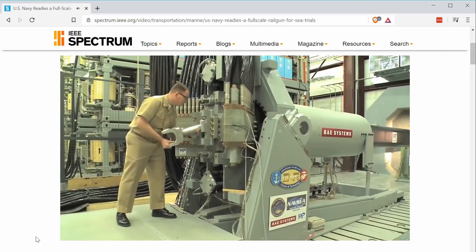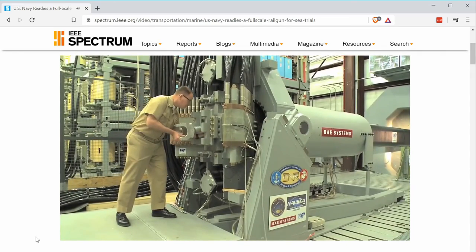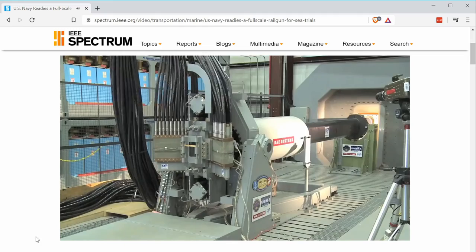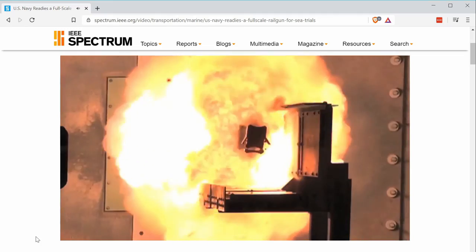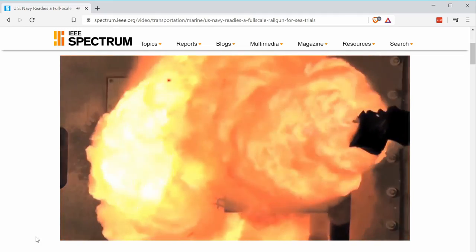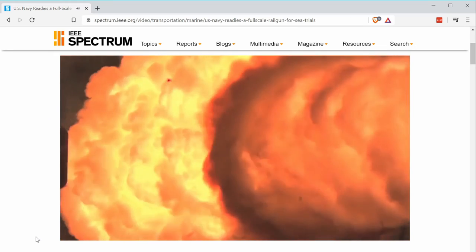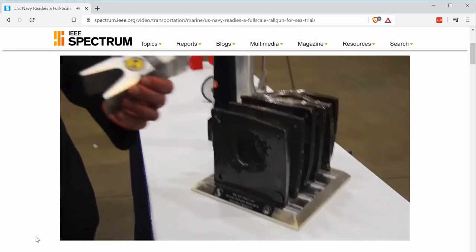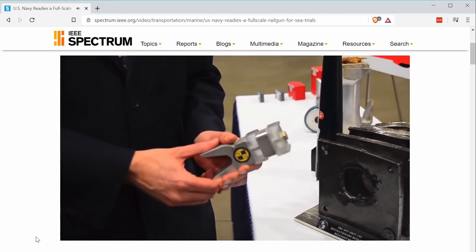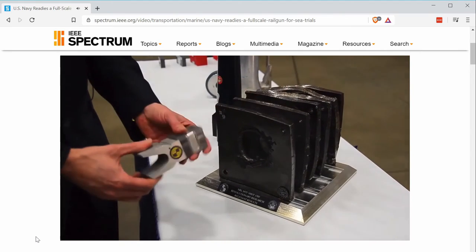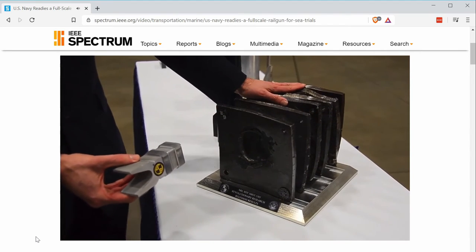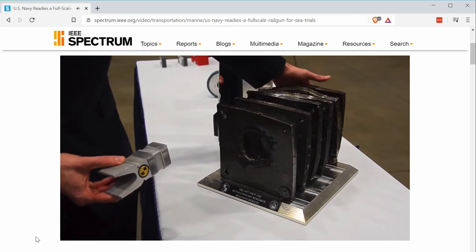The projectile comes out of the barrel traveling so fast that it just ignites when it hits the atmosphere. In slow motion video it looks very dramatic, but in real time it would just look like a quick flash. At this small scale for testing, something this size will go through six plates of steel before it finally gets stopped.